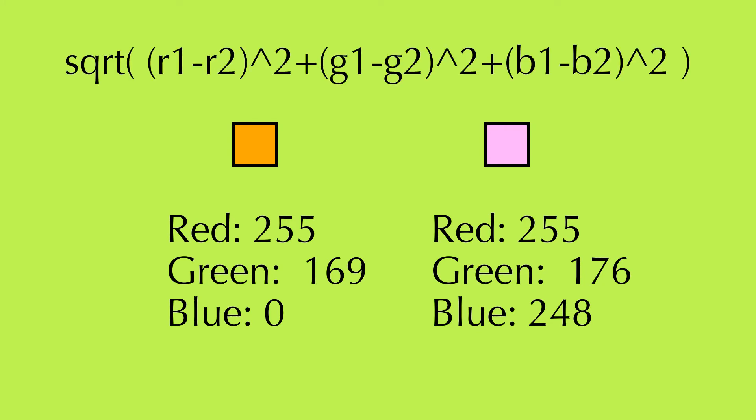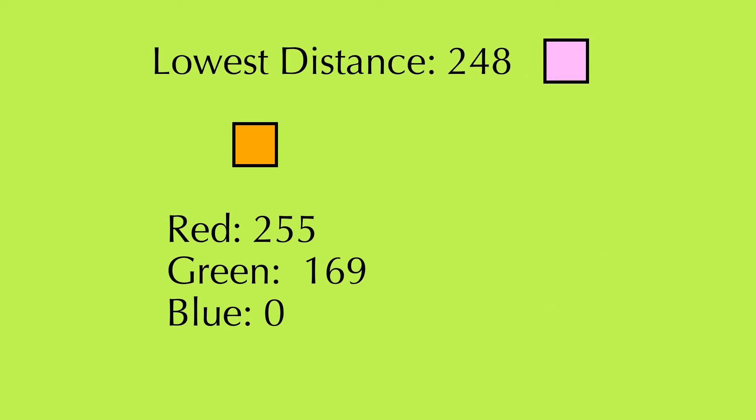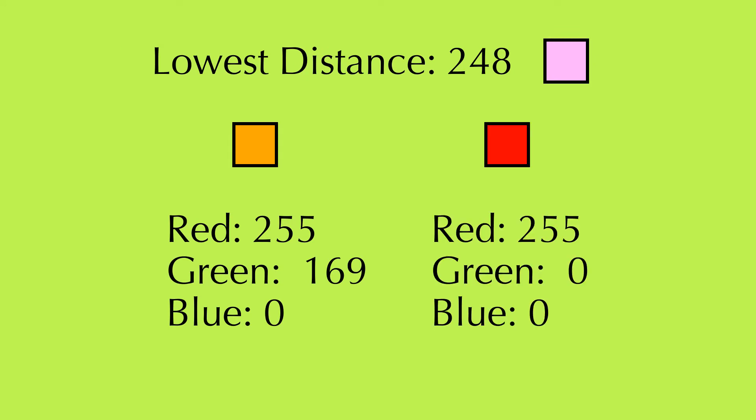Find the distance by taking the square root of the sum of the squares of the difference of each color type. Save that color. Compare the distance to the next color in the palette, and only if it's lower than the previous, save that color.